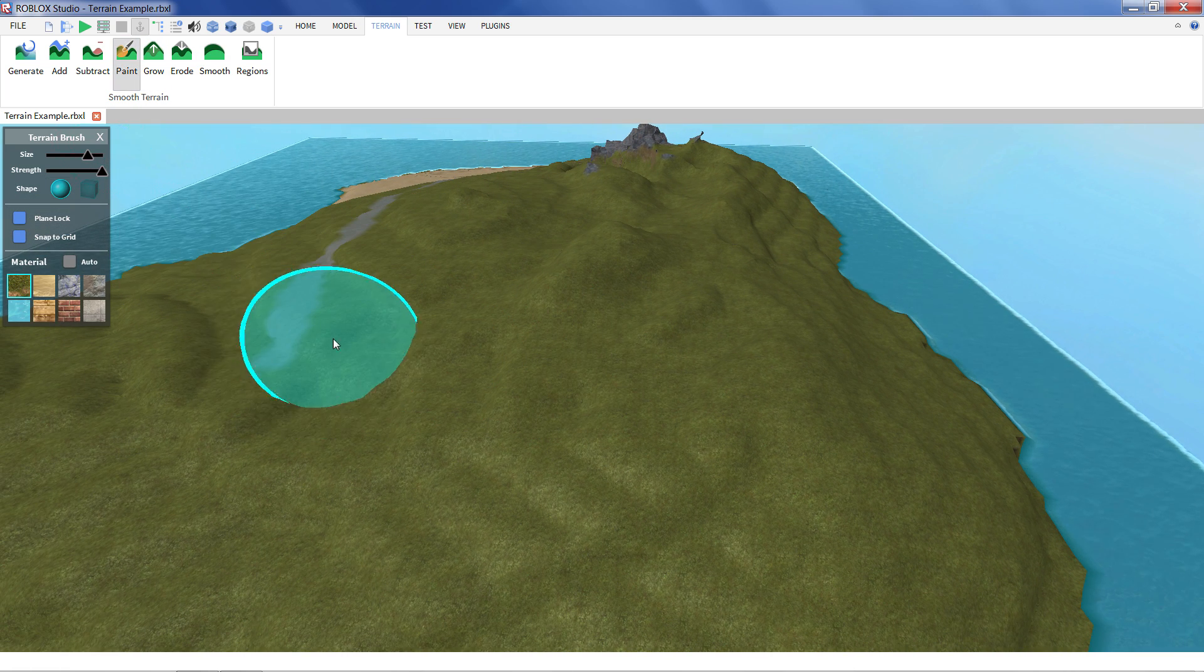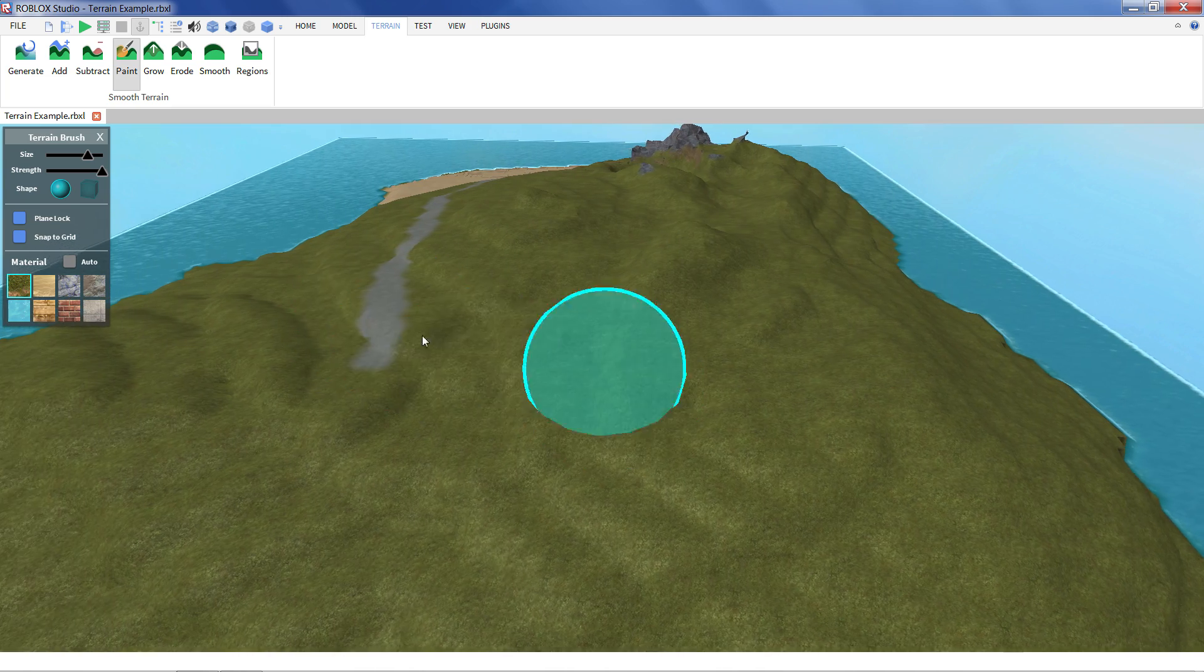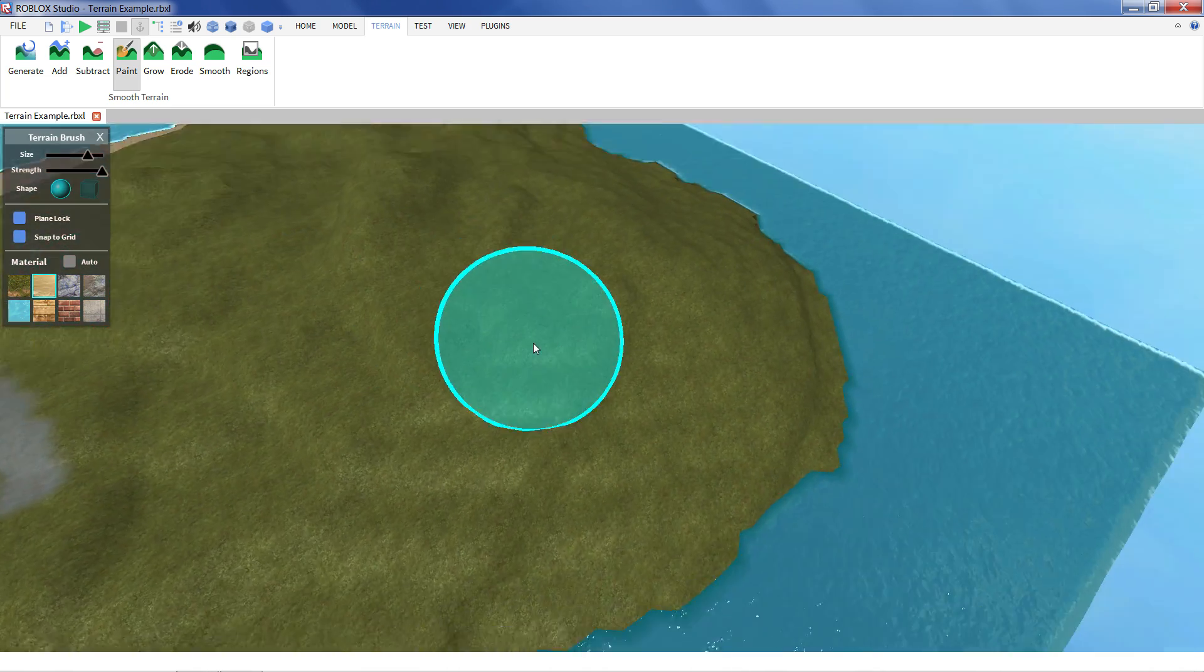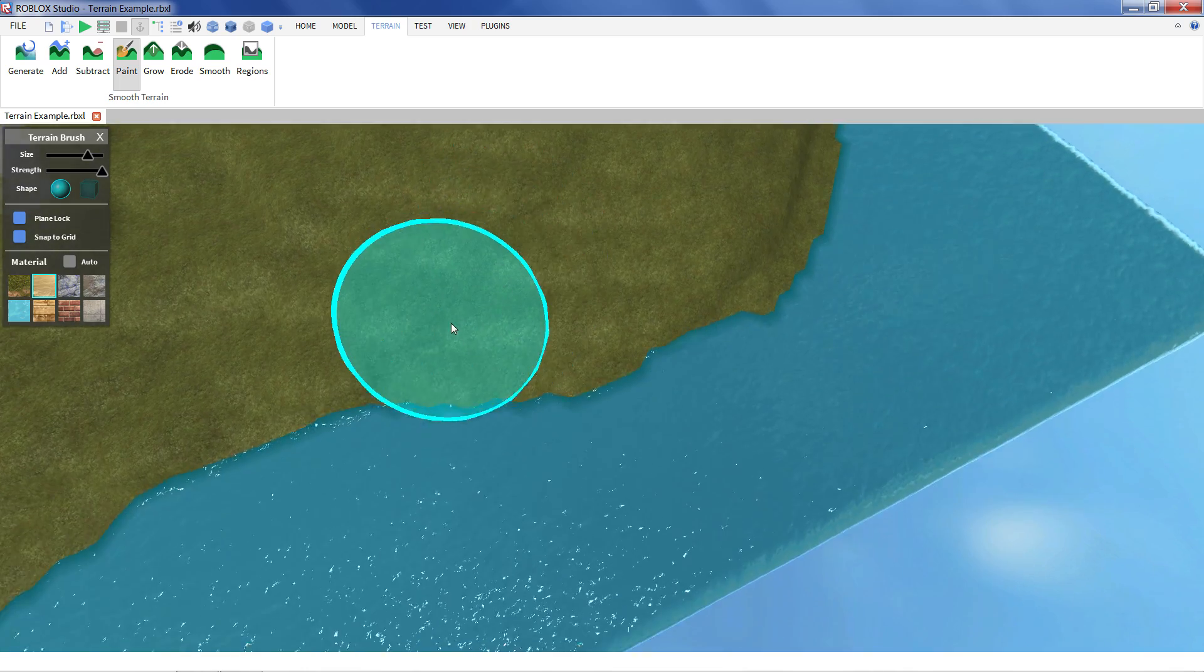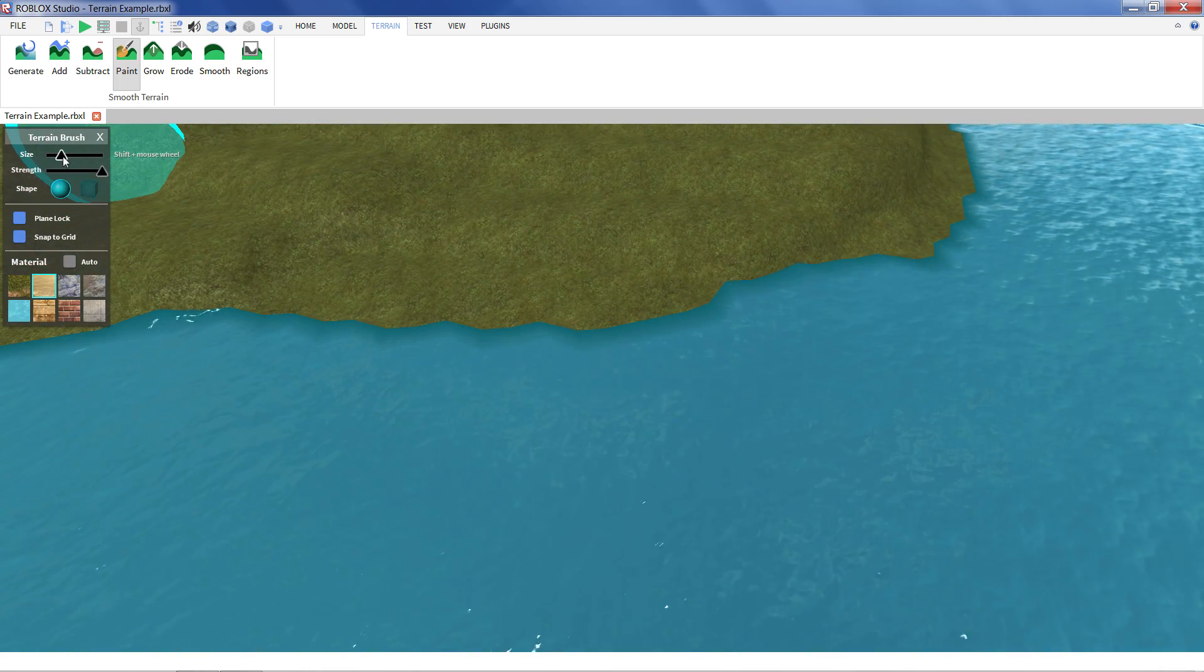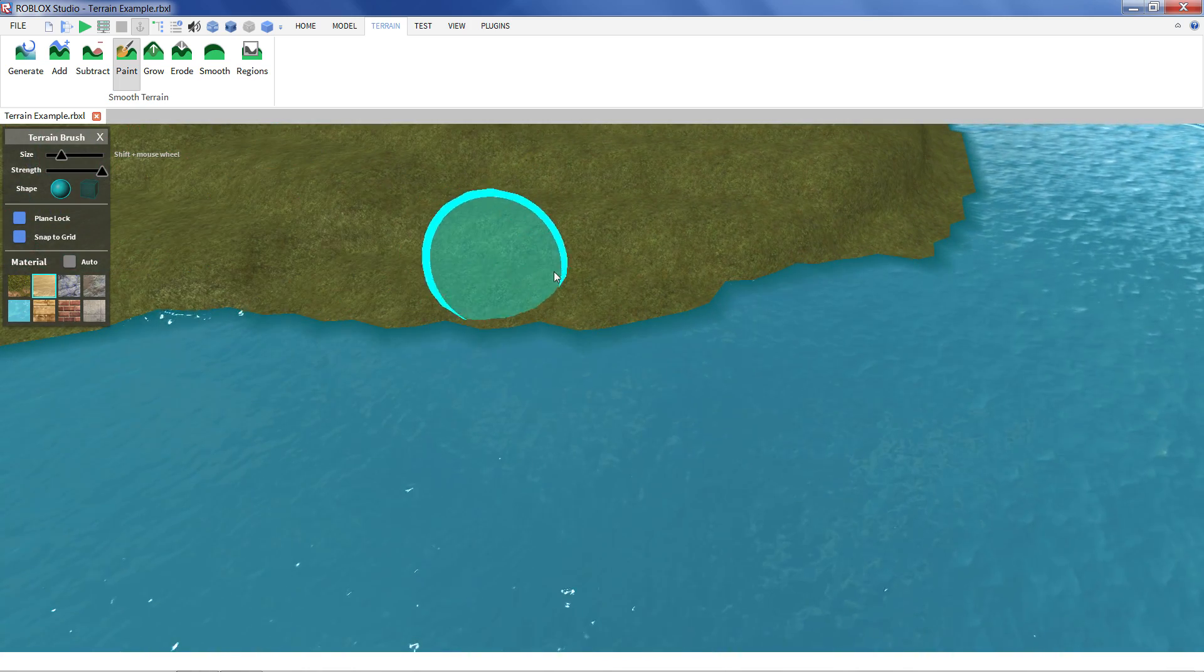With the paint tool this doesn't add or subtract terrain. That just lets you select a material. Like let's say I want to make a sandy beach over here. And not quite as big a brush size.